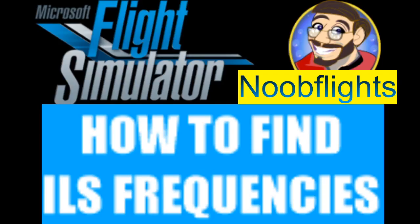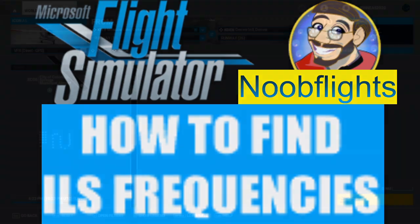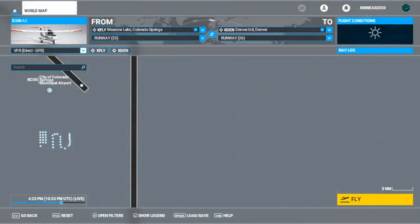Good morning, afternoon, or evening, wherever you might be in time and space. Kineas here for Noob Flights and how to find your ILS frequencies. If you're a noob like me and you still haven't figured it out, let's give this a go and see if I can't help you out here a little bit.